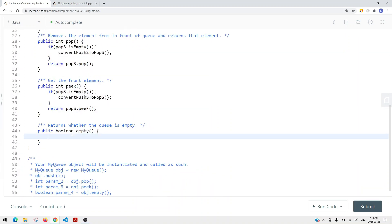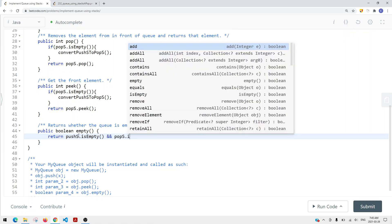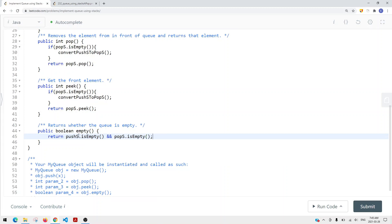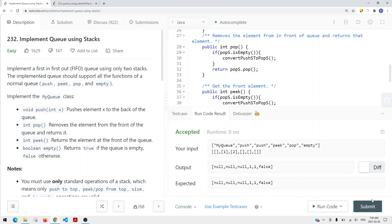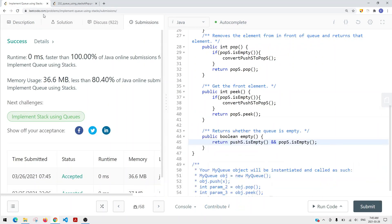Now let's implement the empty method. The goal is to check if the current data structure is empty. There could be items in either the push stack or the pop stack, so we check both. We return push stack dot is empty AND pop stack dot is empty. If both are empty, the queue is empty. If we run the code and submit, we get success.